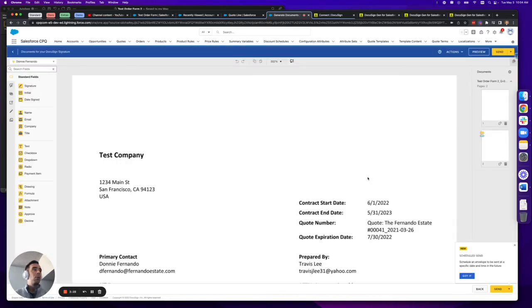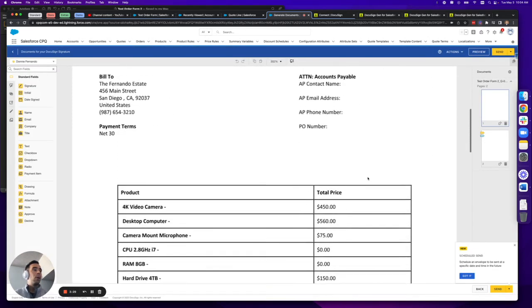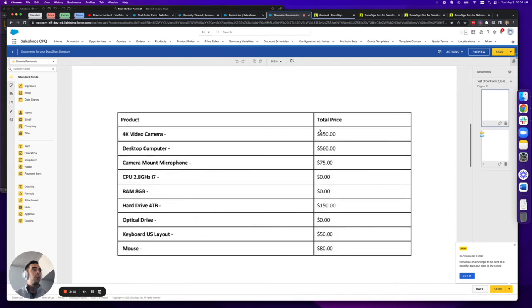DocuSign will load. And here in the table, you'll notice that both the list price and the discount columns have now been hidden.